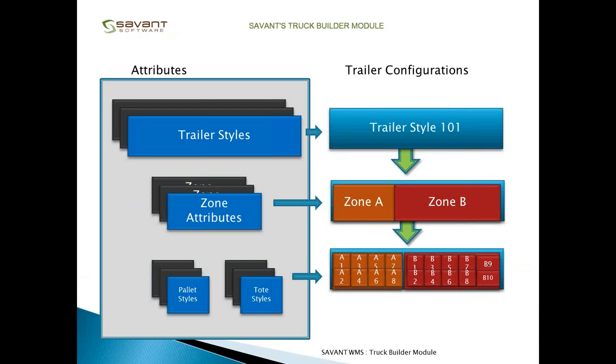To fill out the attributes of a trailer, there's generally three main pieces to it. One is the trailer size. This is going to be like the physical length, width, and height of the trailer, and you would just key in the various type of trailers available.